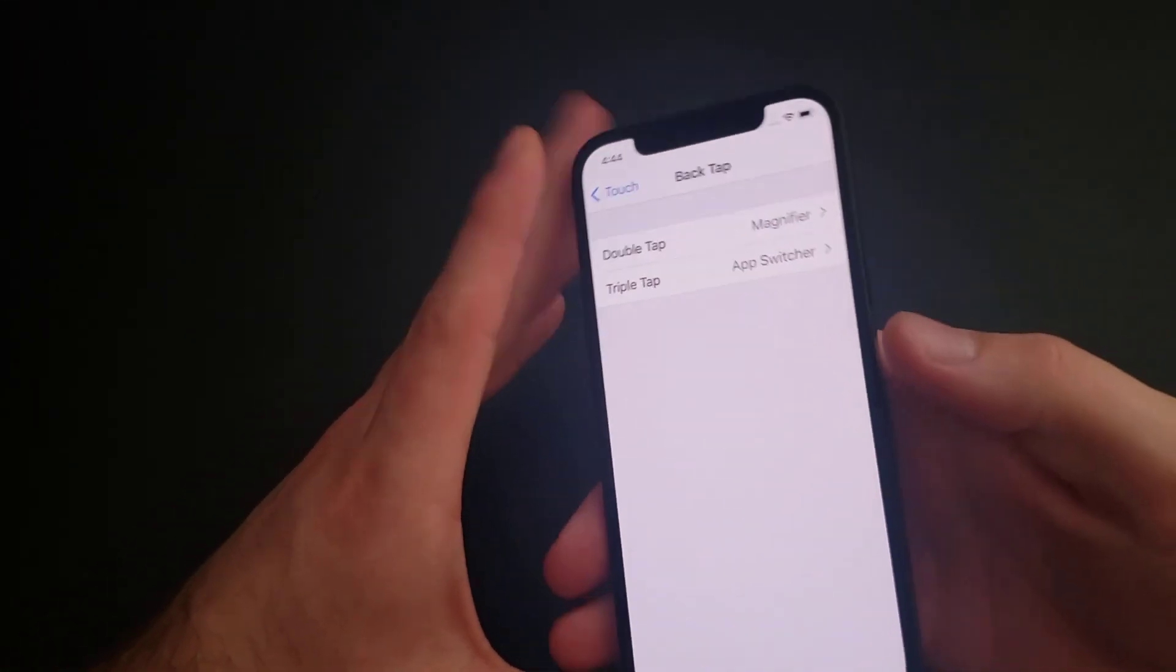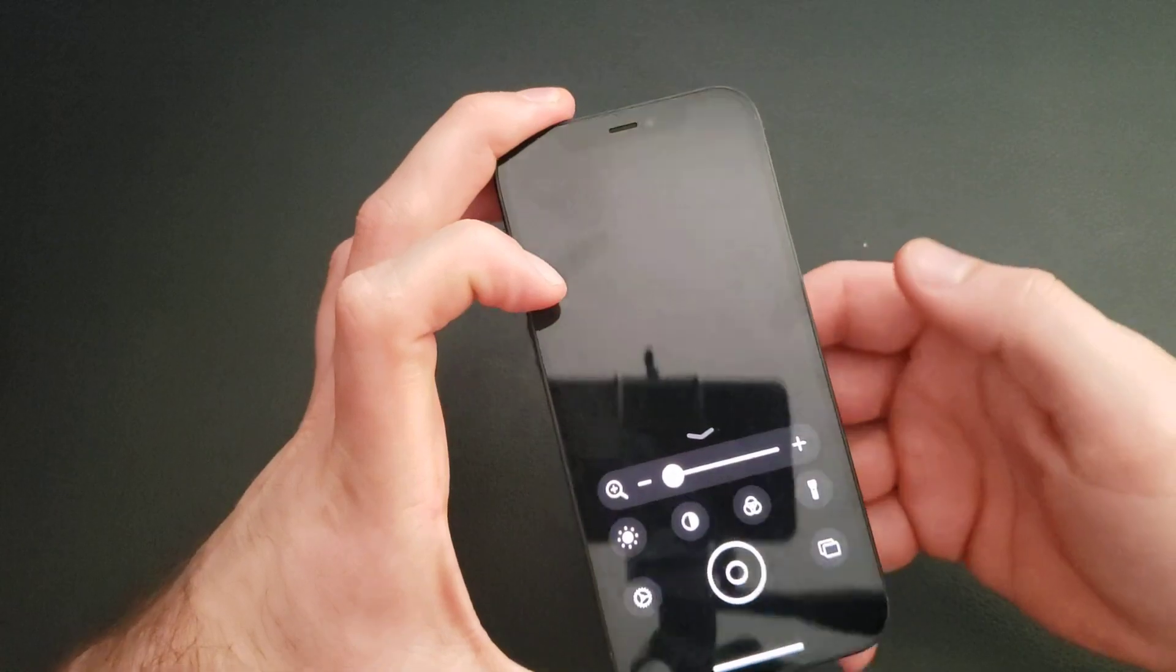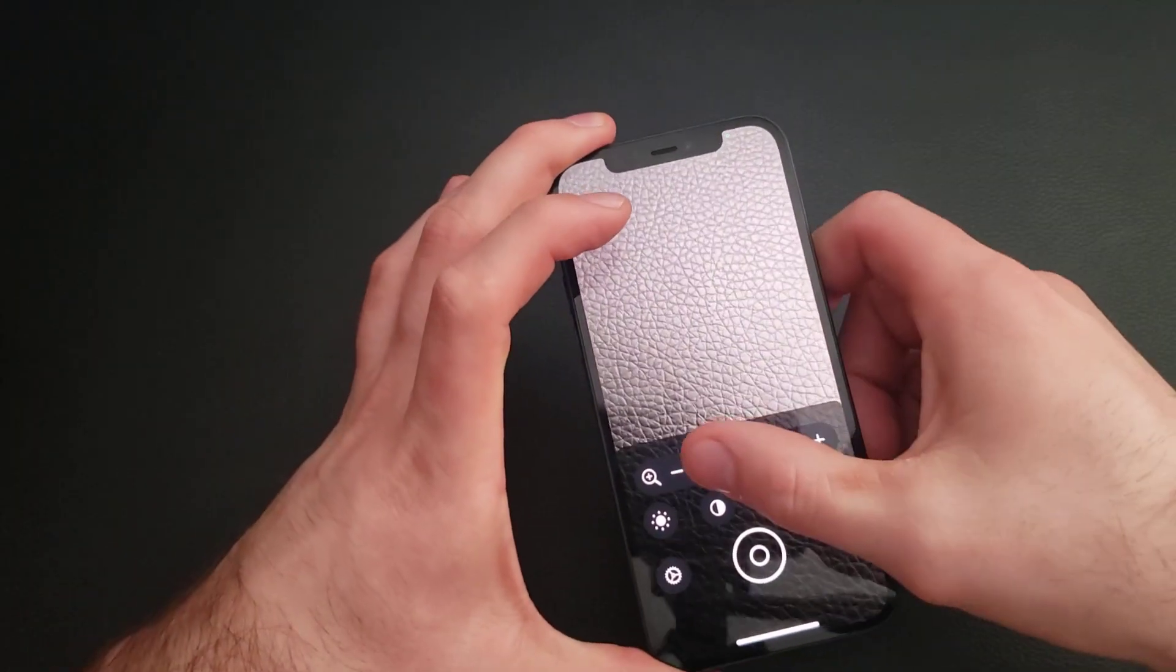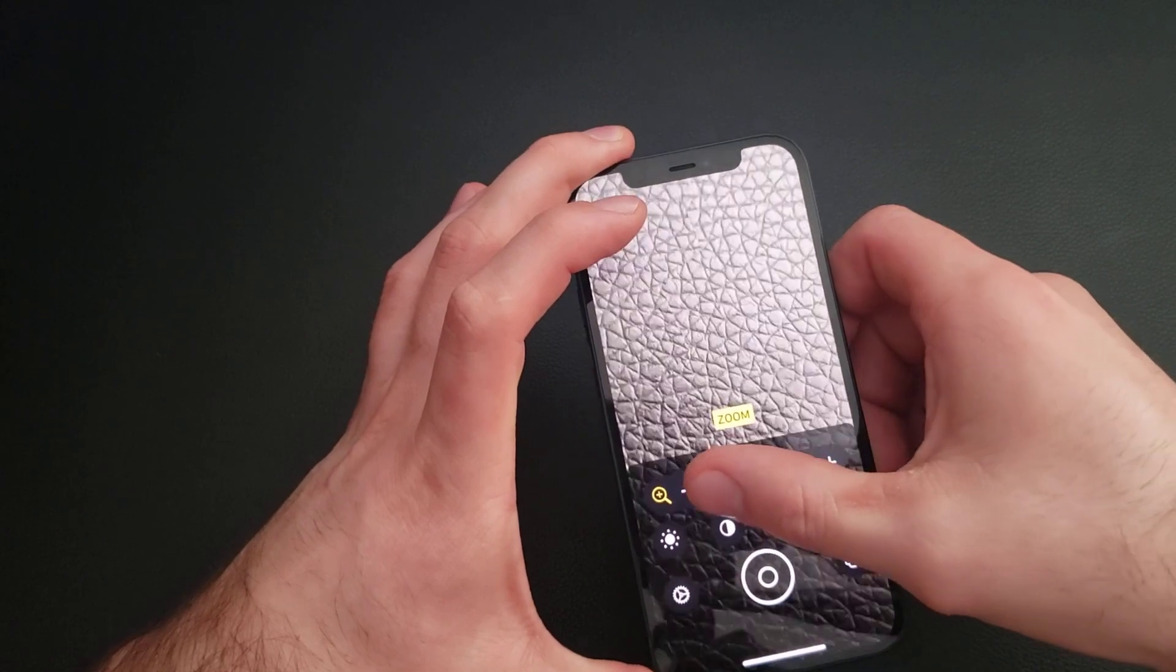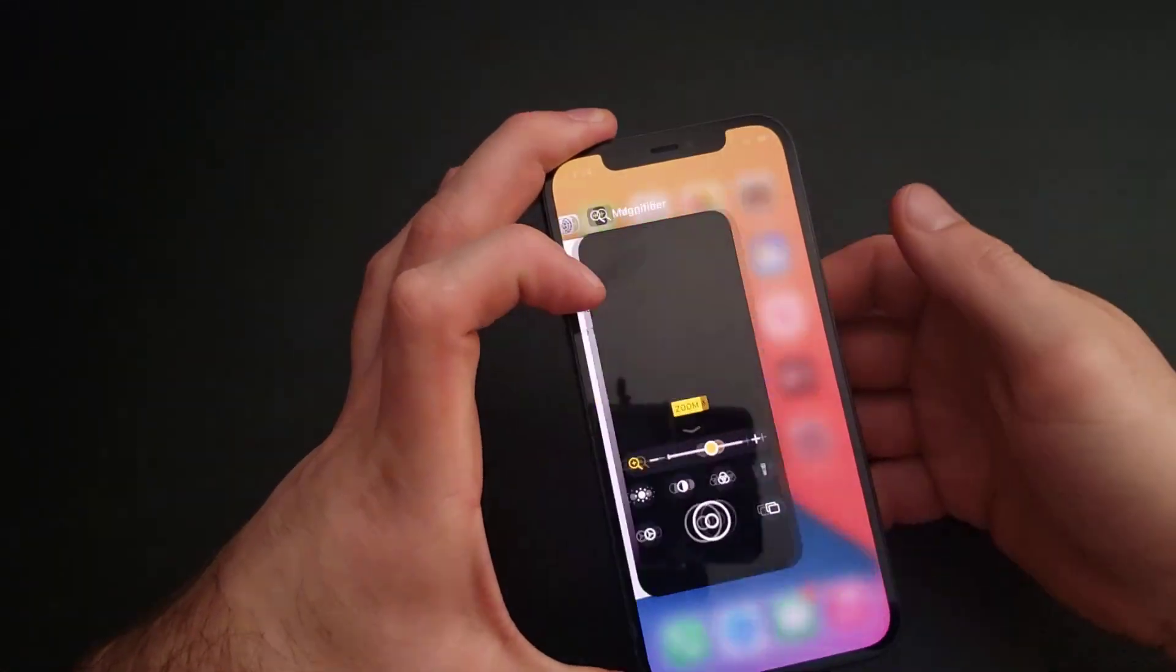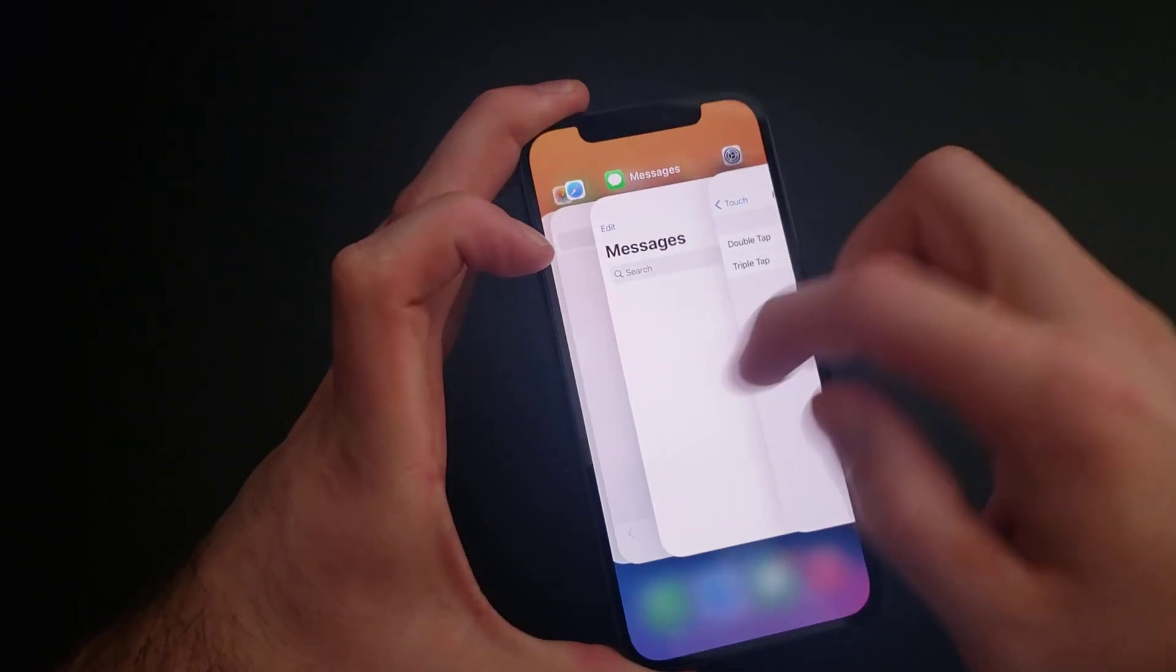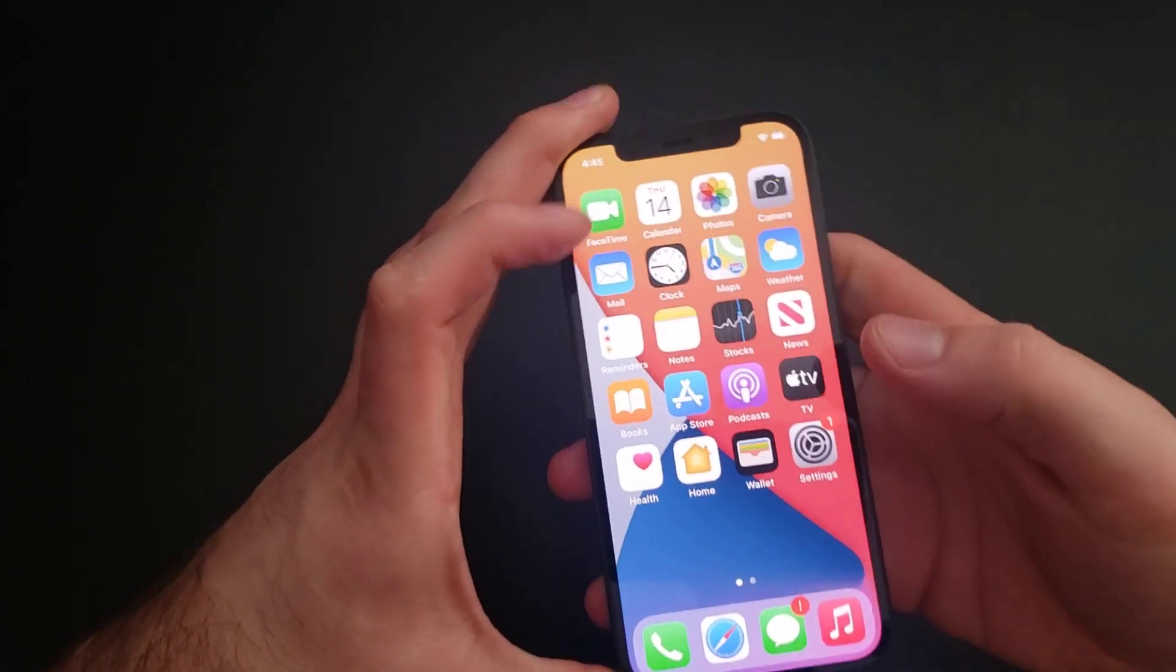If I were to double tap, as you guys could see, the camera turns on with the magnifier. You're able to zoom to get the magnification. If we were to triple tap the back, you guys could see that it is on the app switcher where it's going to be switching between different apps.